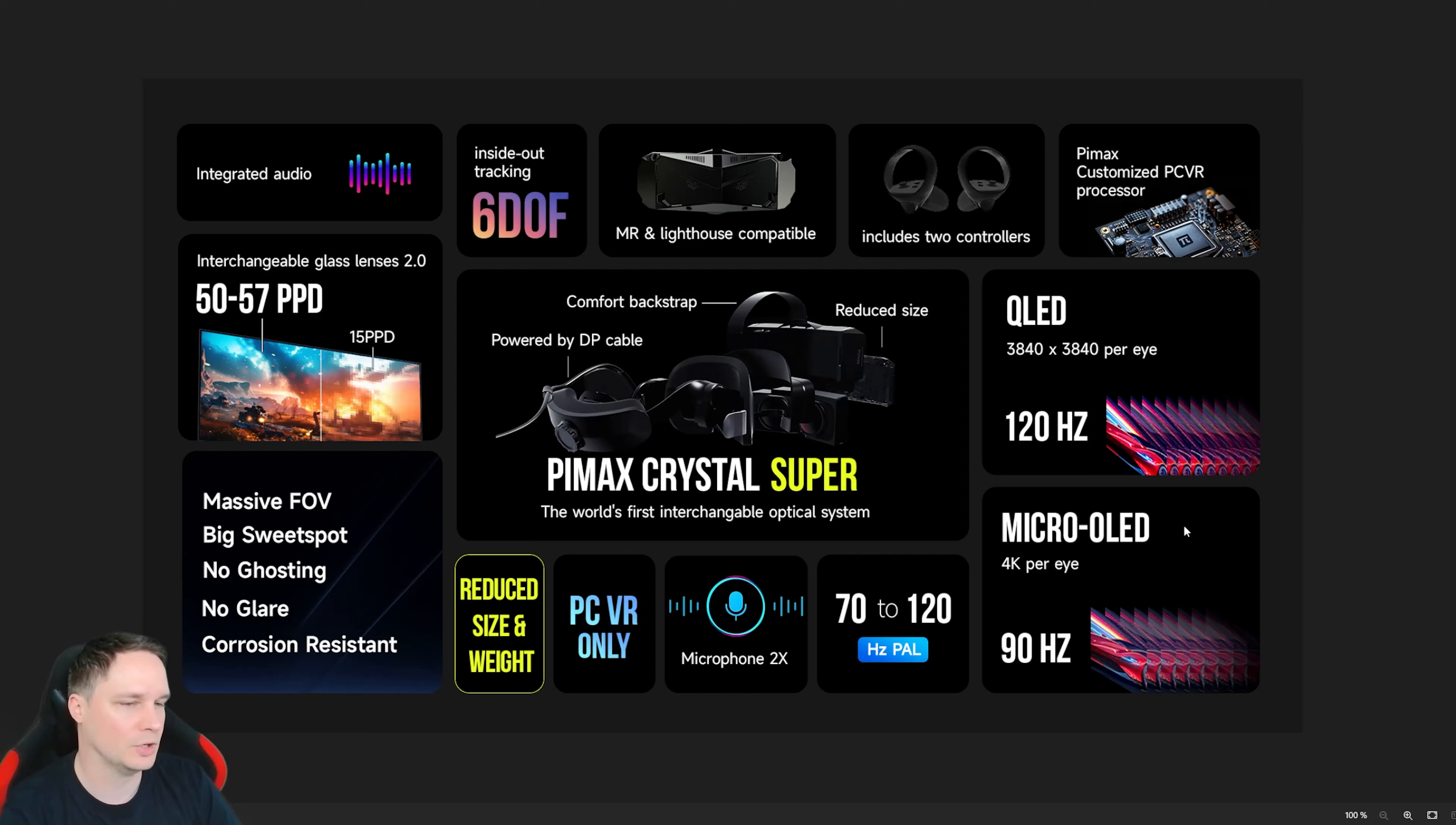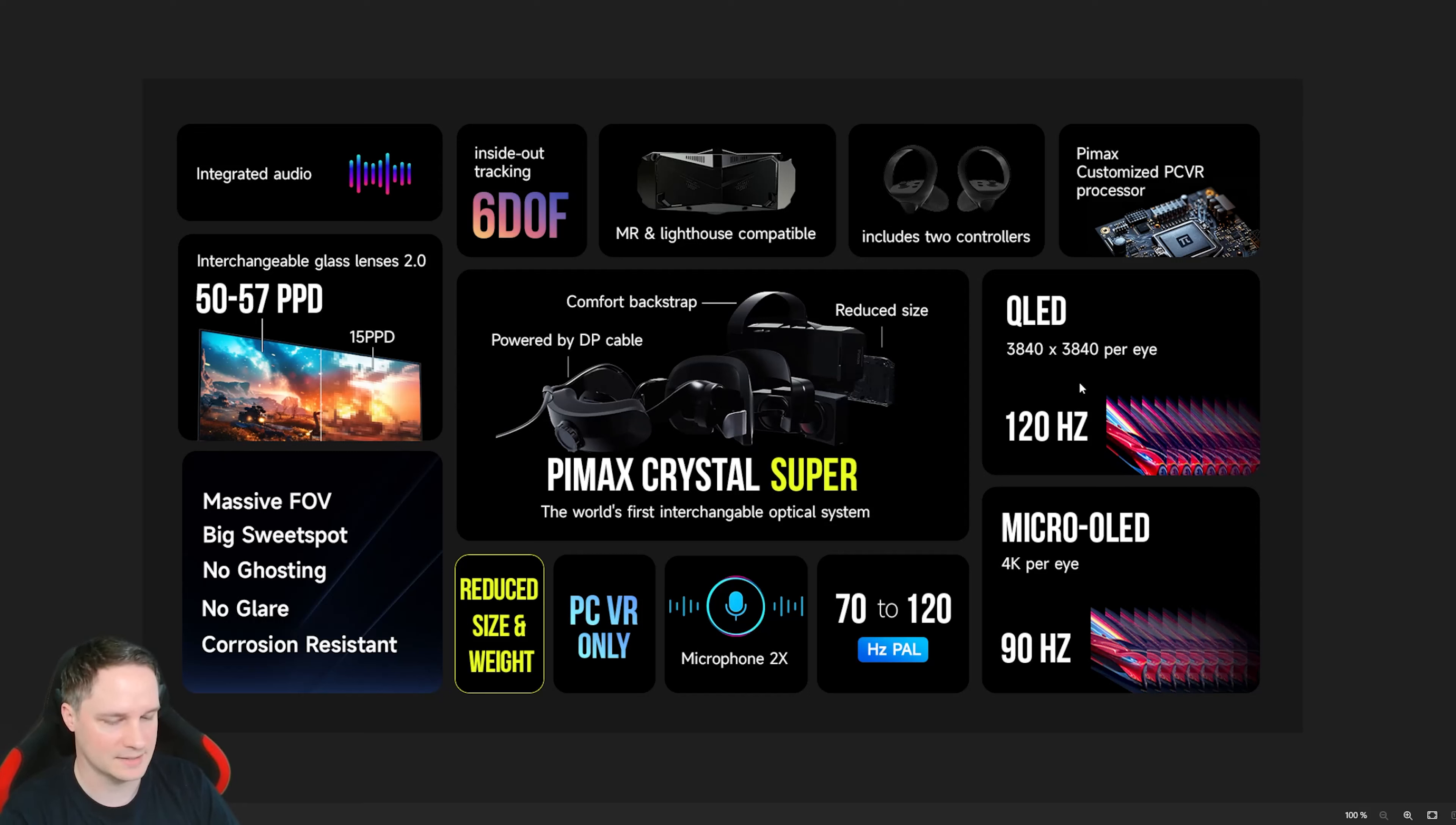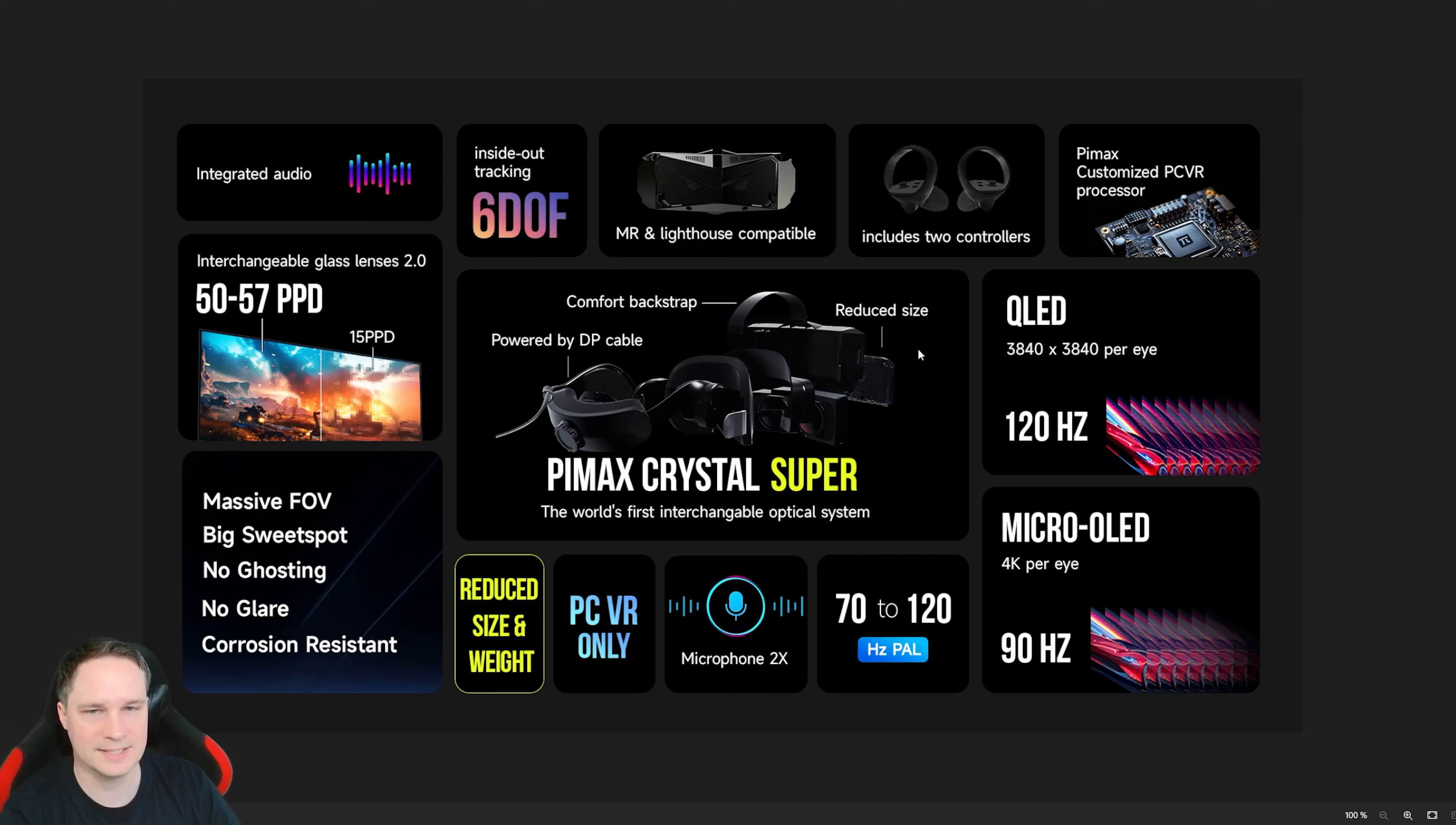For example, if you want to watch movies, go for the micro OLED, and if you, after that you want to play a game where you need a bigger field of view, because the only the QLED module has the big field of view, the micro OLED has a smaller field of view, because it's technically not possible at the moment. So you can switch it to QLED if you want a bigger field of view. So this is absolutely insane. How cool is that?